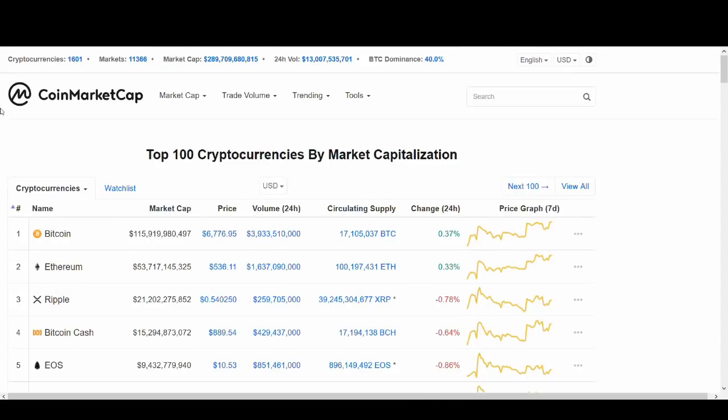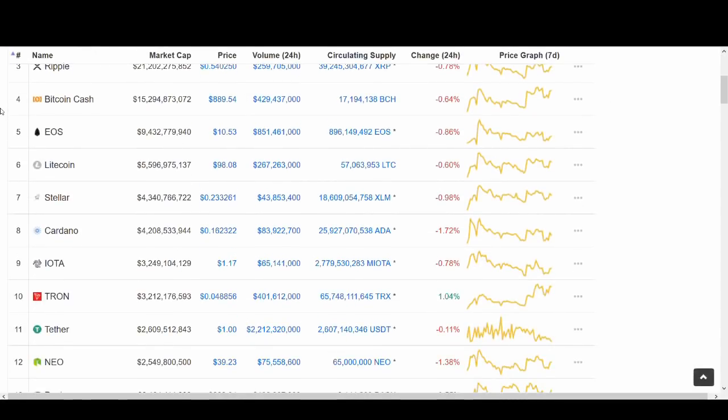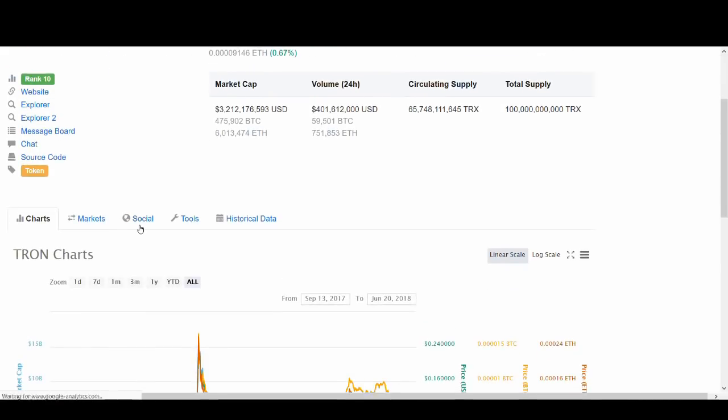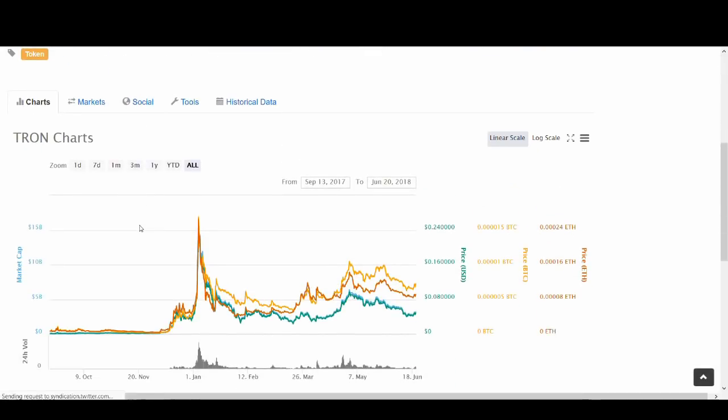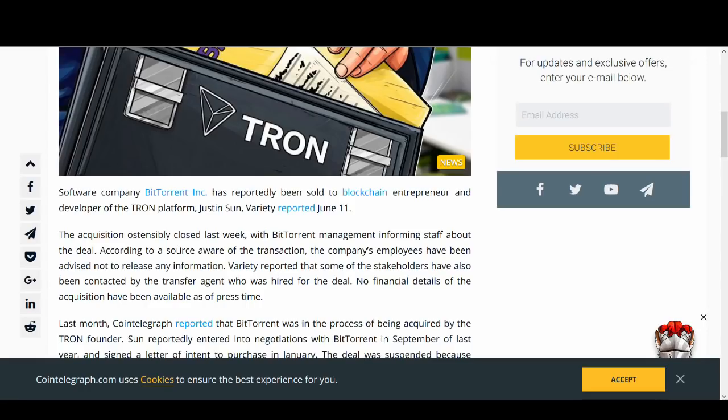Hi guys it's Cryptorocko here and in today's video we're going to be talking about Tron. There are a lot of reds in the coin market cap but Tron is one of the coins that is green today and that could be potentially down to Tron's partnership with BitTorrent.